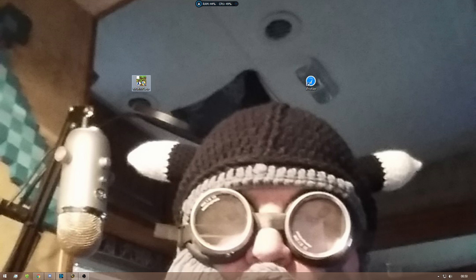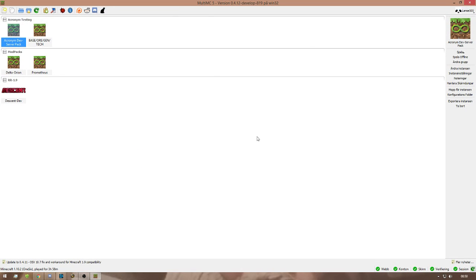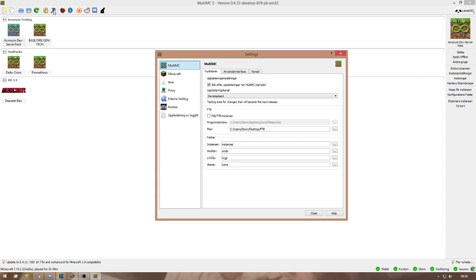So what you do is you open up your MultiMC. Looks like this. You go under Settings. This is in Swedish for me because my operating system is Swedish.